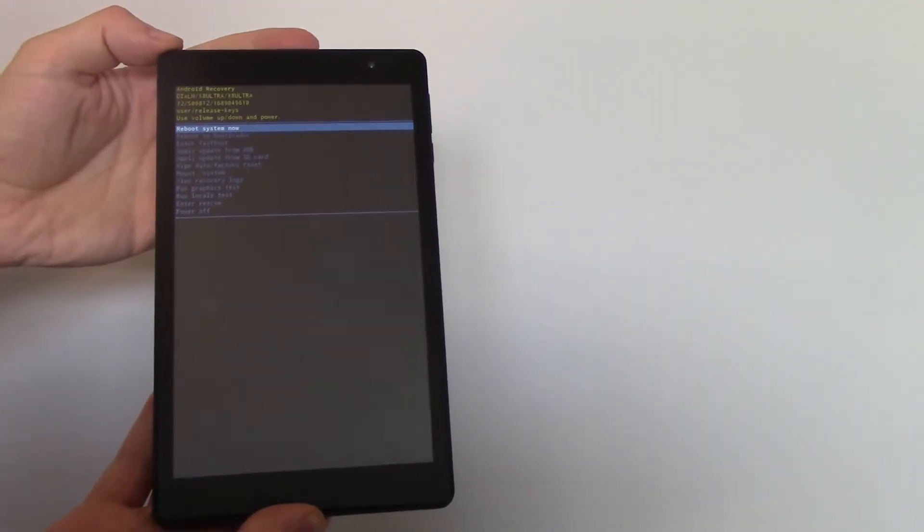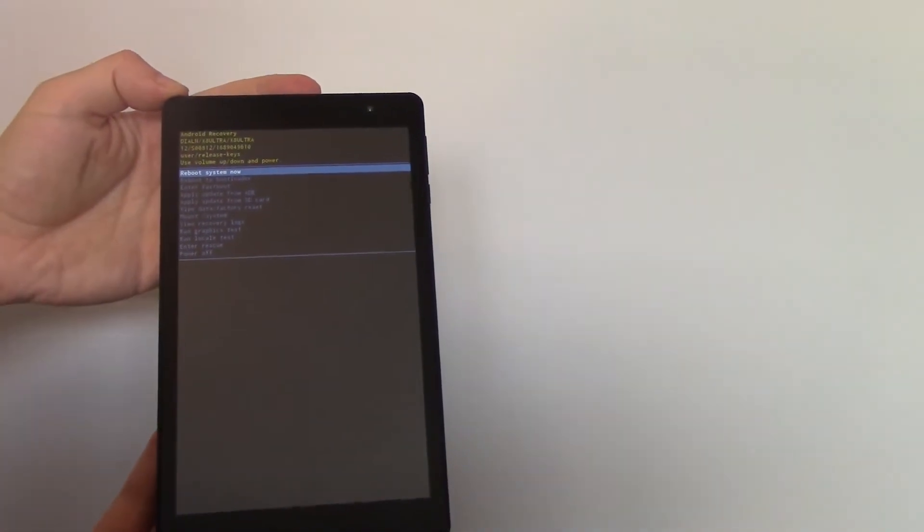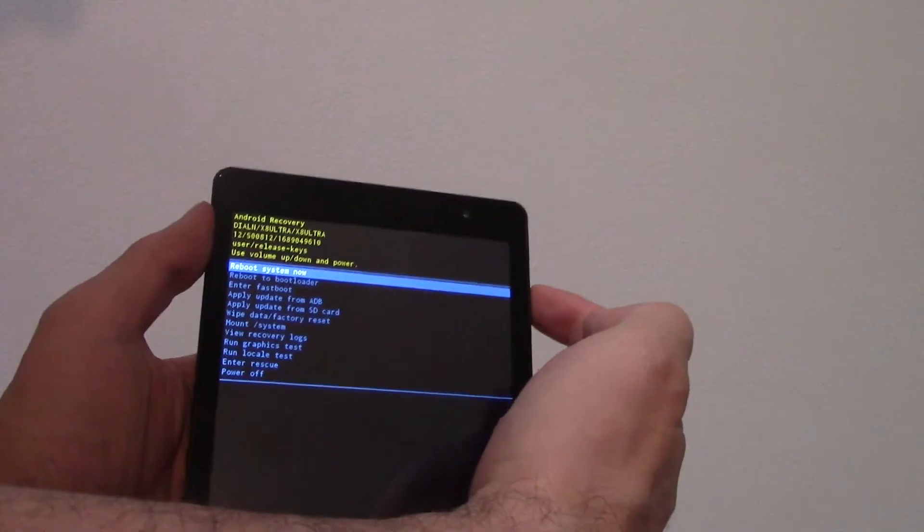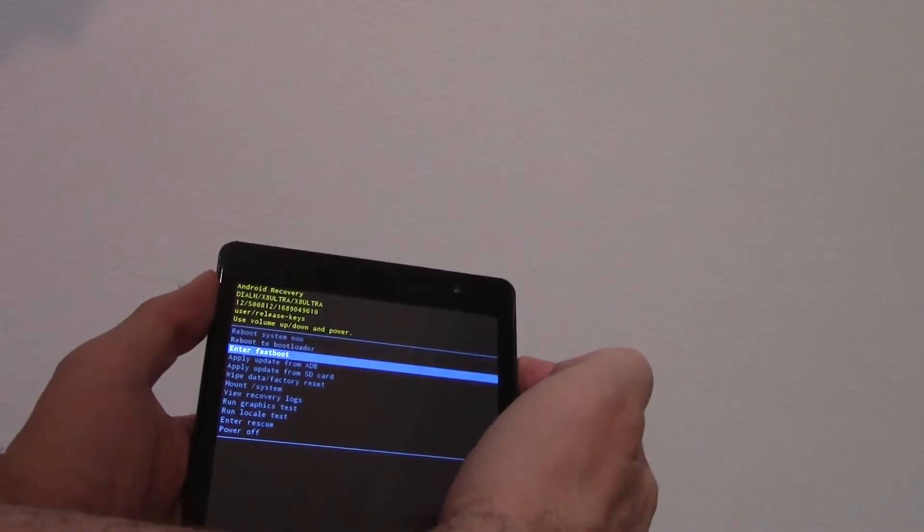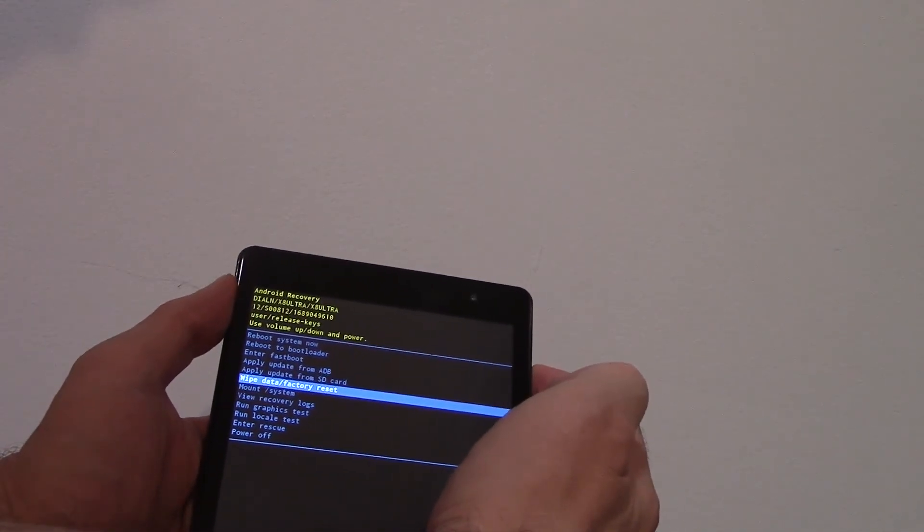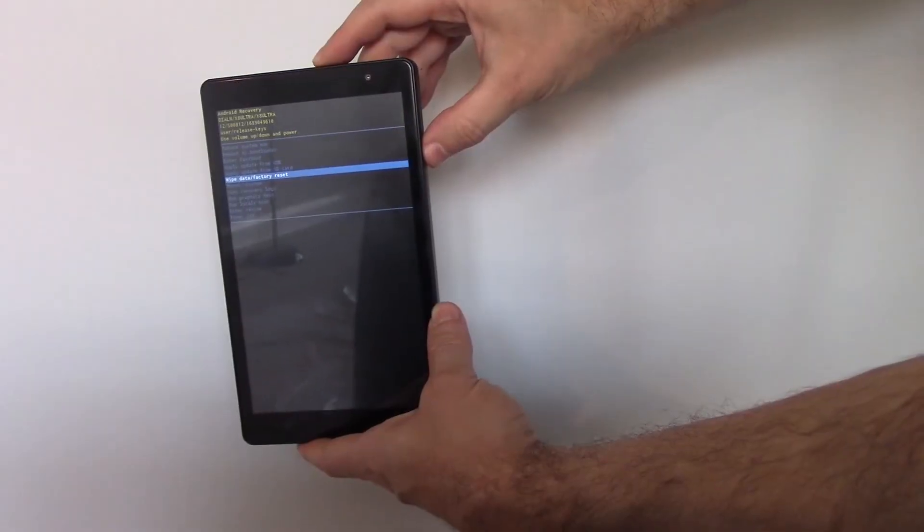Using the volume down button, go to wipe data factory reset. Press the power button.